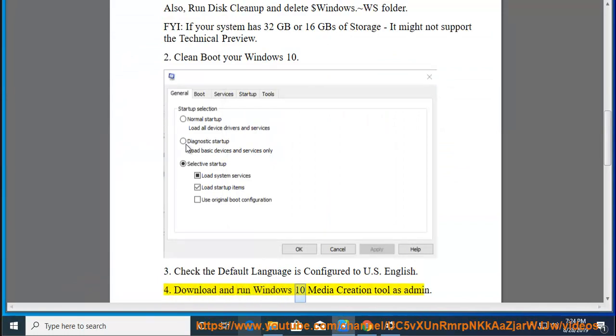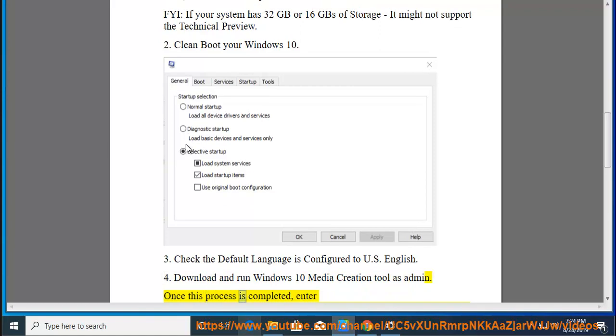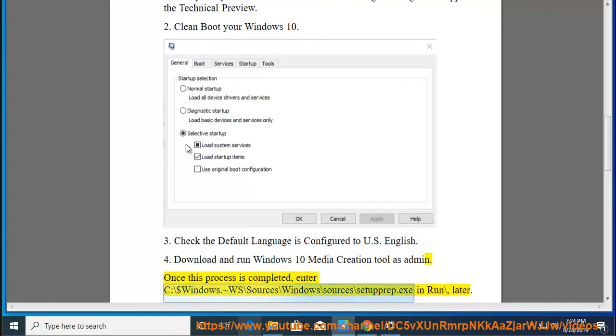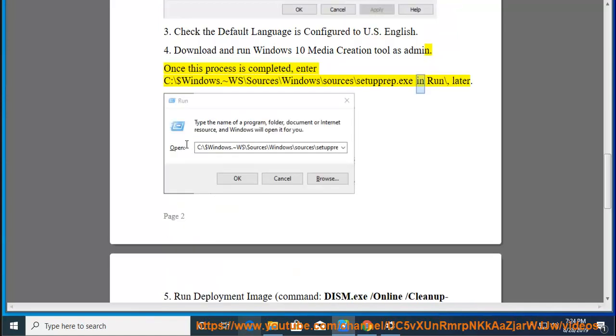Tip 4: Download and run Windows 10 Media Creation Tool as admin. Once this process is completed, enter c:\$Windows.~WS\sources\windows\sources\setupprep.exe and run \later.